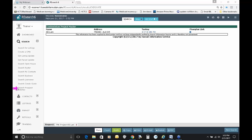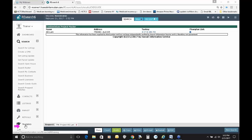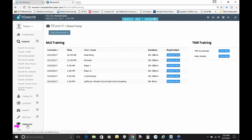Now, how do you look at all these classes and find classes that are available? Down here, right next to the graduation cap icon, is the word Training — just click on Training and it will show you our upcoming classes. These are the remainder of the classes available through the end of the month, and March's schedule will be posted about the last week of February.